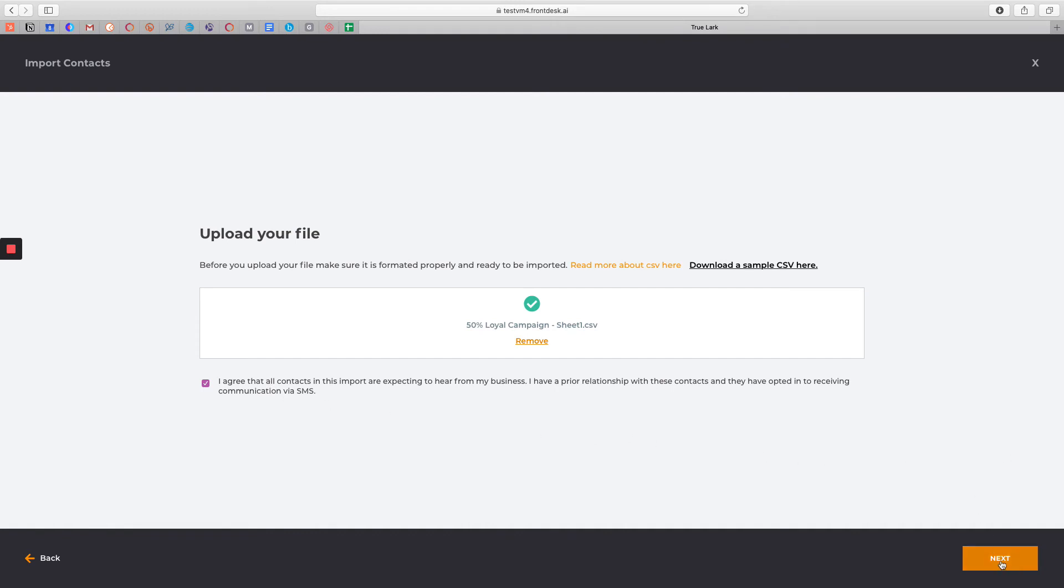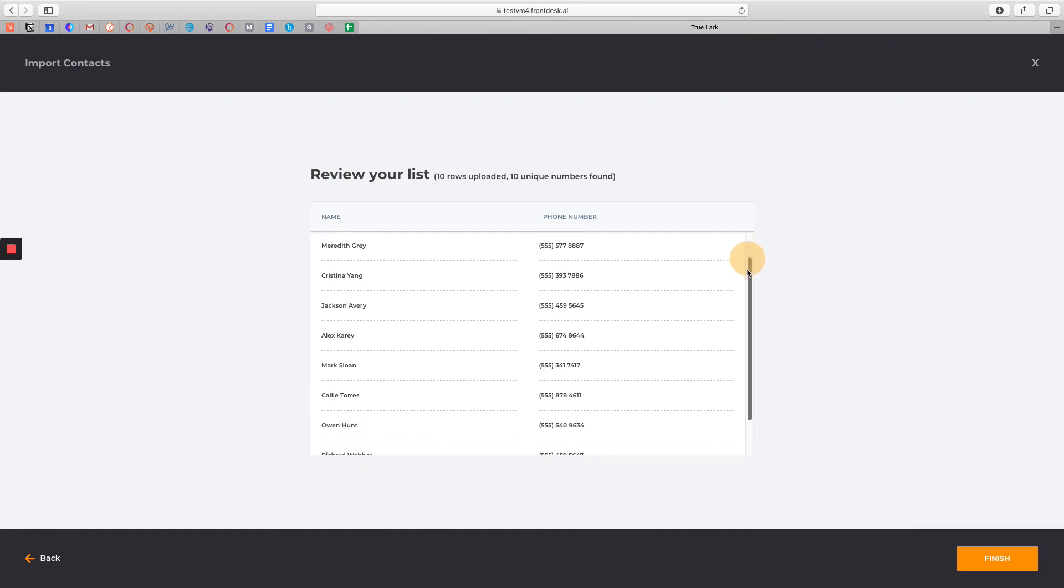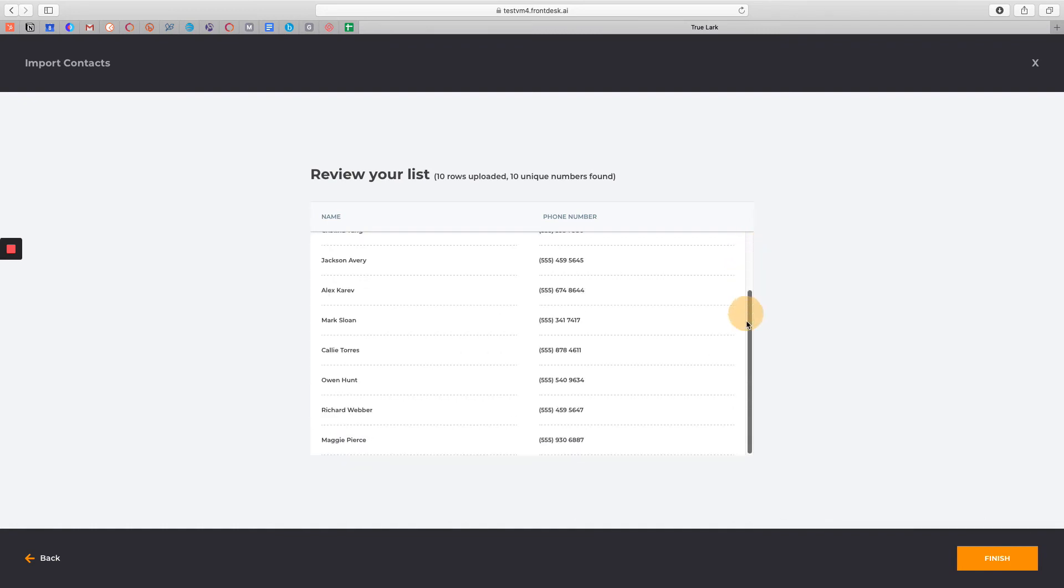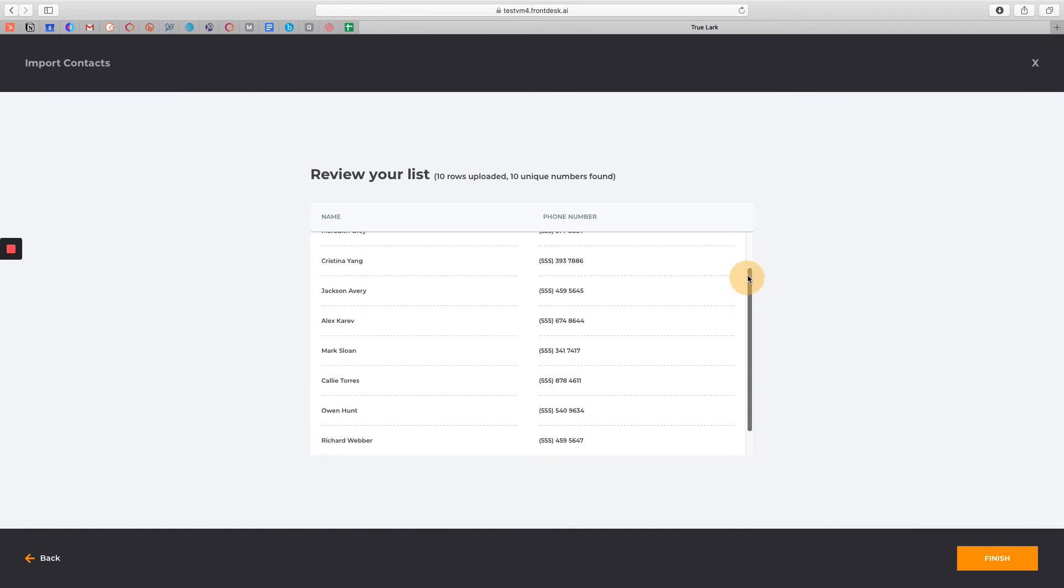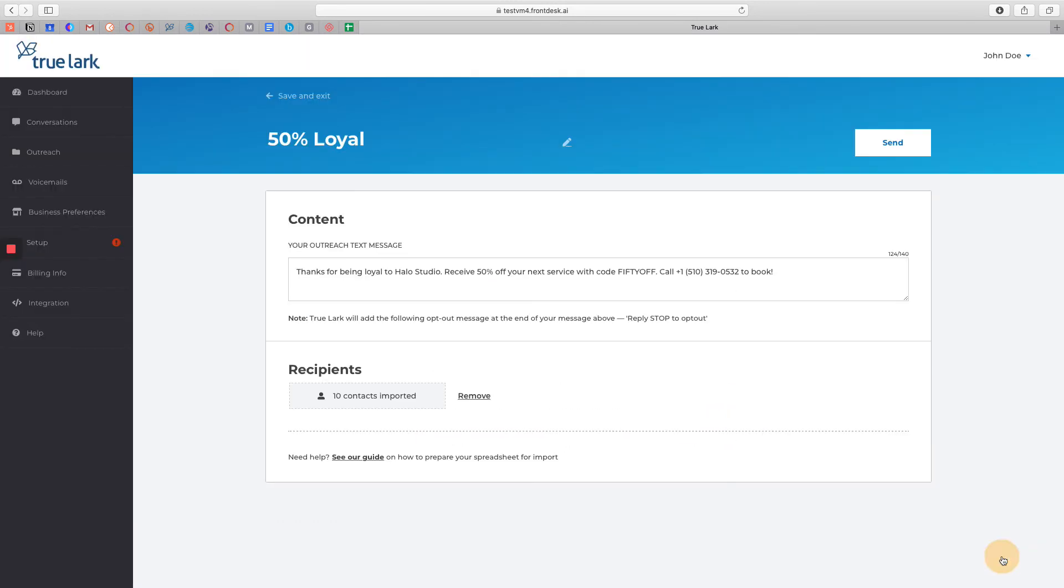Go ahead and click Next, and this is where you can review your list of contacts. Once you've reviewed your list, go ahead and click Finish.